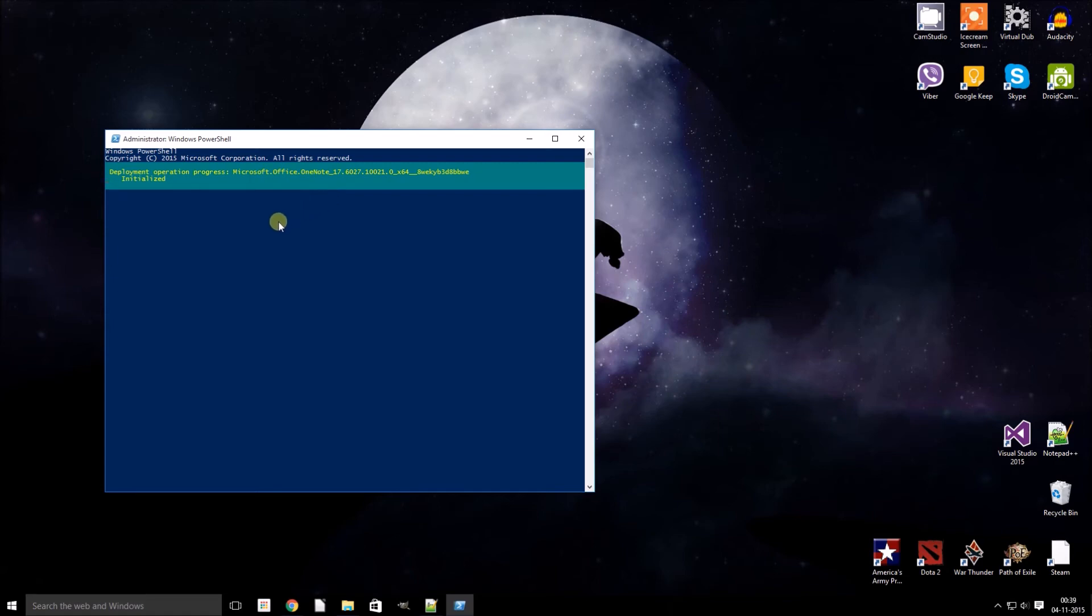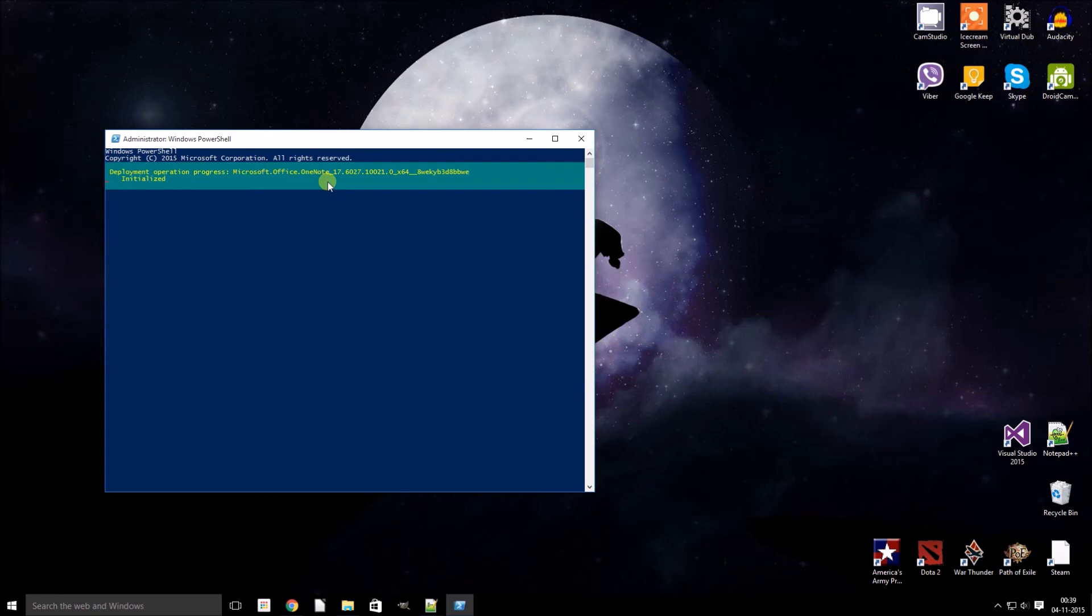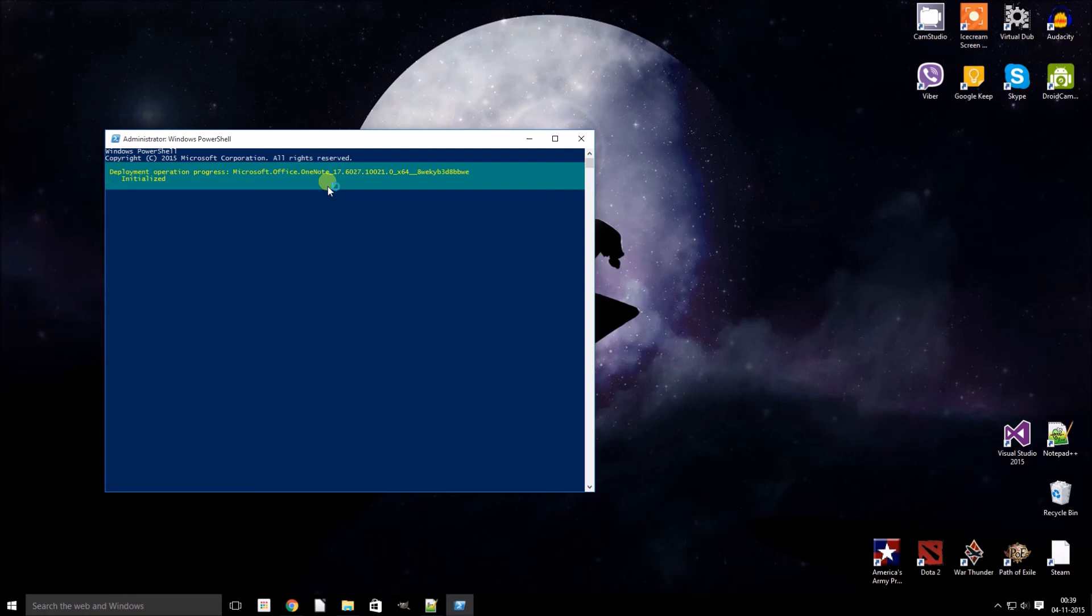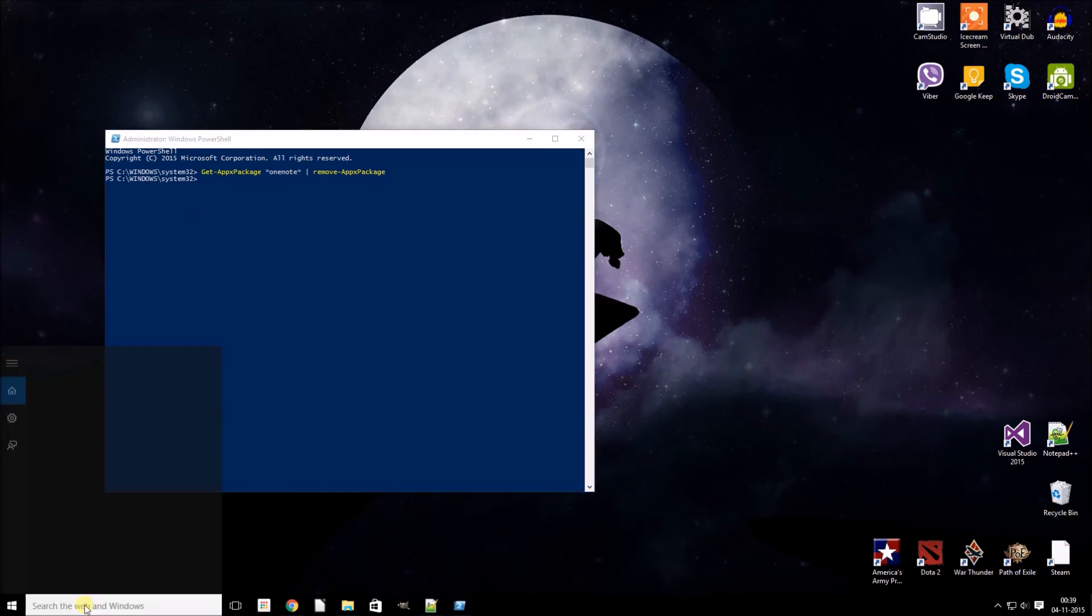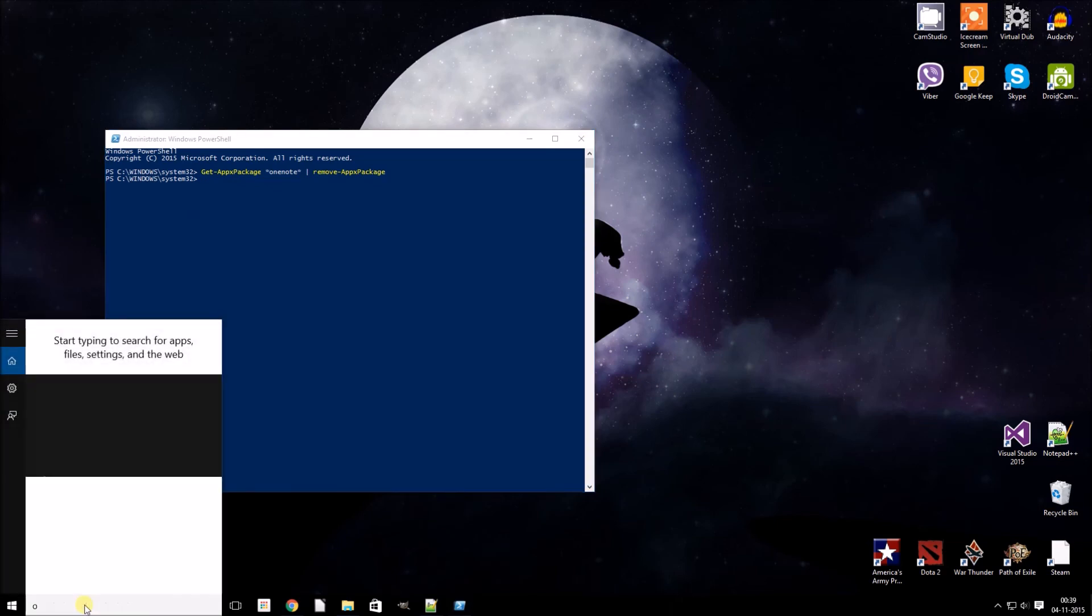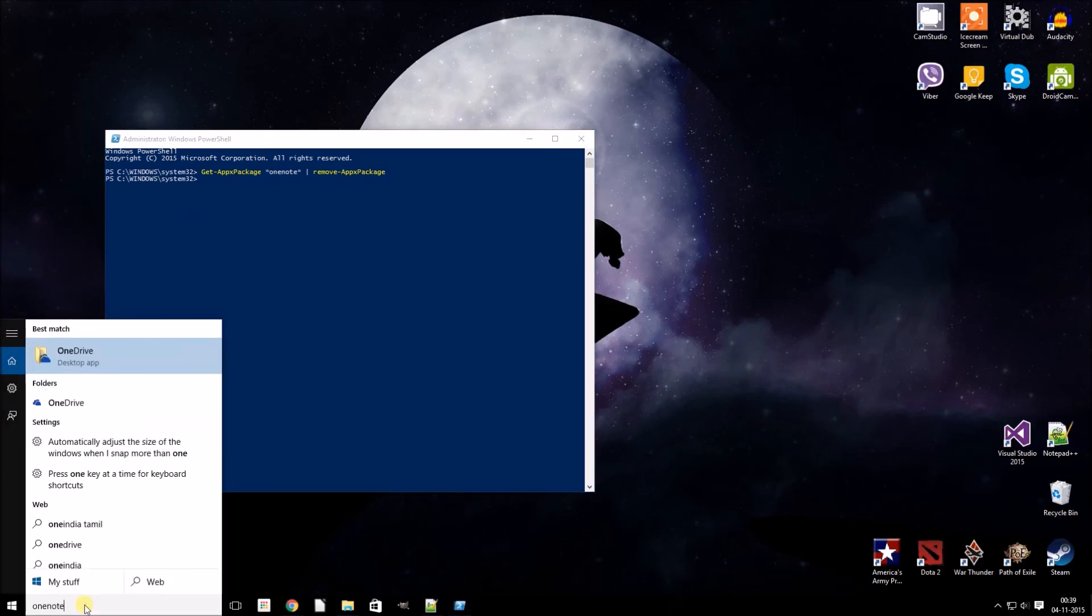It's now removing OneNote from Windows 10. It's done. Search for OneNote - it no longer shows up here.